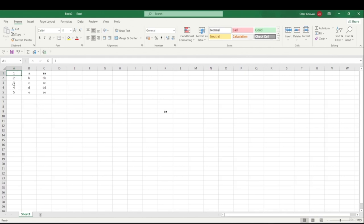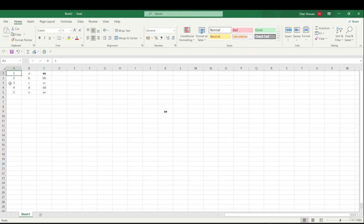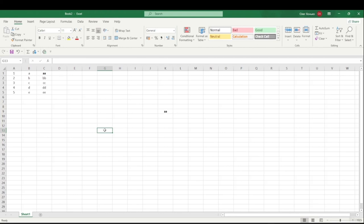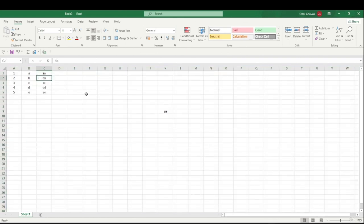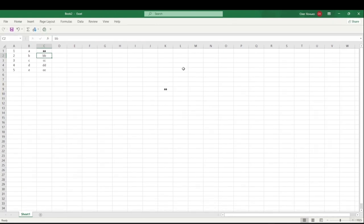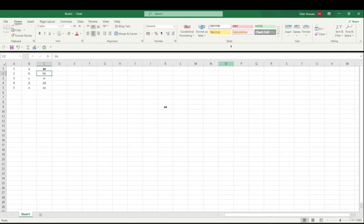To select an entire column of data, use Ctrl+Shift+Down Arrow. To select an entire row, use Ctrl+Shift+Right Arrow. To select all data in a range, use Ctrl+A. If your cursor is on a blank cell, Ctrl+A selects the entire worksheet. To hide the ribbon use Ctrl+F1, and Ctrl+F1 again to bring it back. To print, use Ctrl+P, and press Escape to go back.